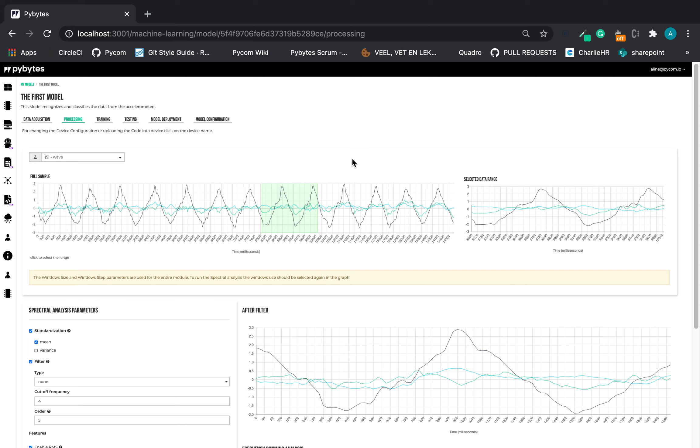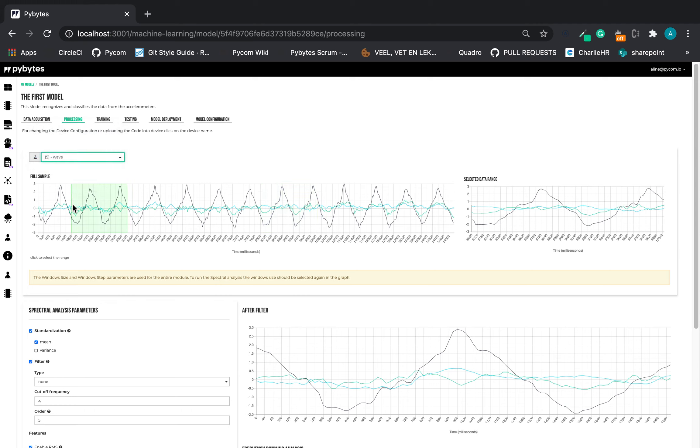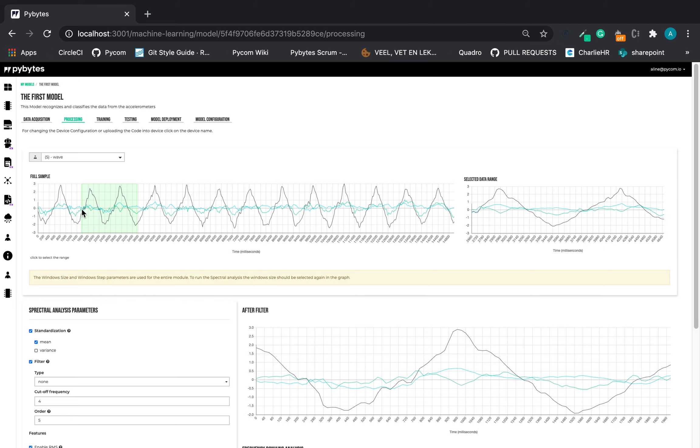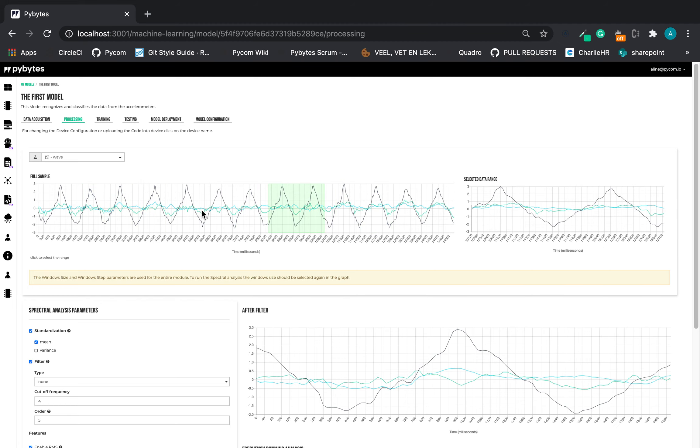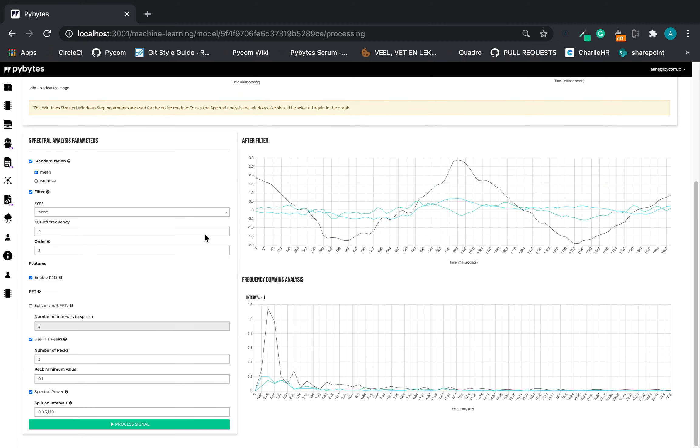We can start to explore the processing tab after we do the data execution in the previous step. Here we have the list of samples and in this graph we can select a data range that's going to be processed in the form below.